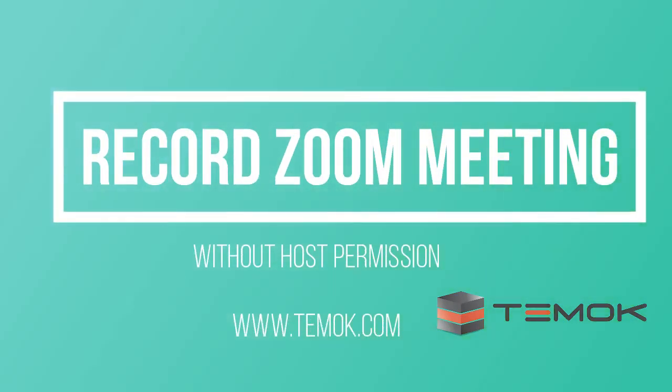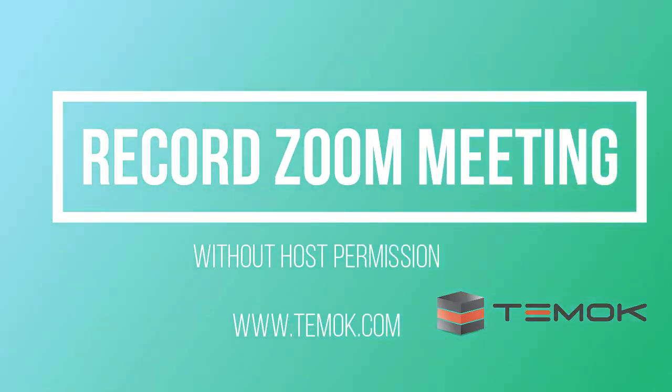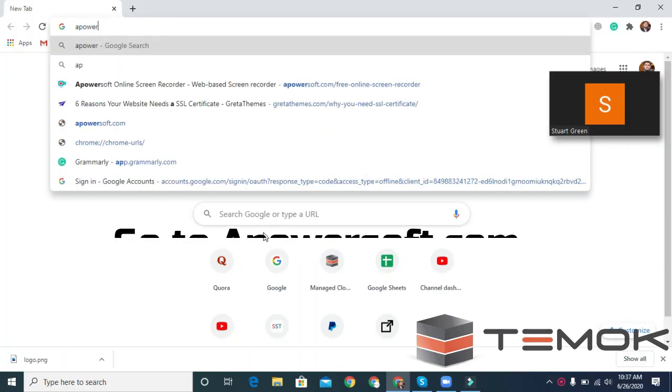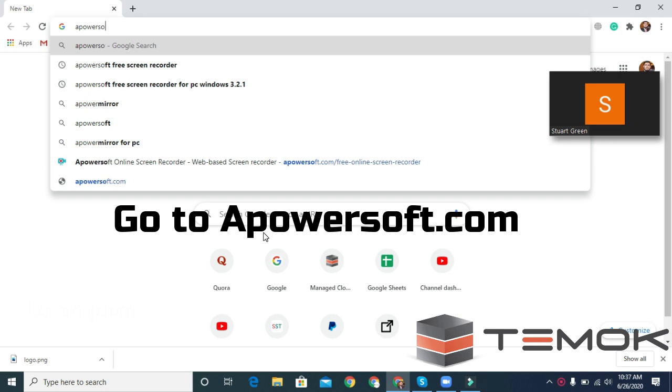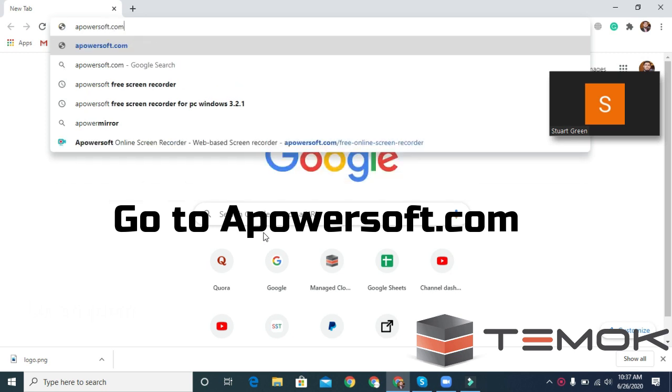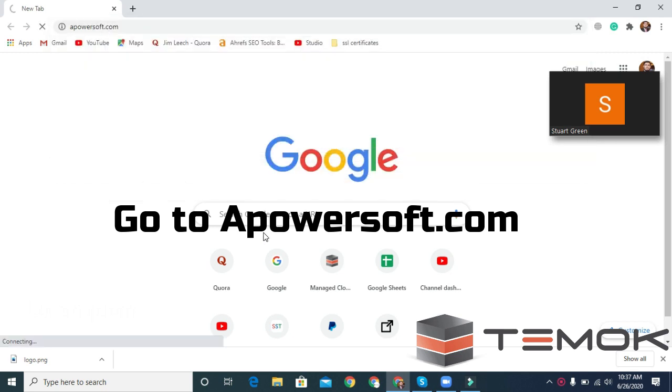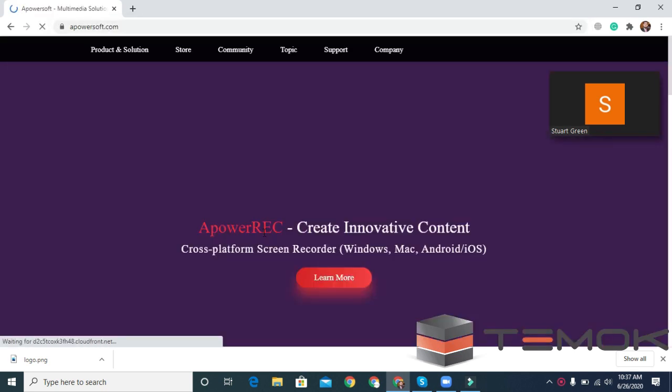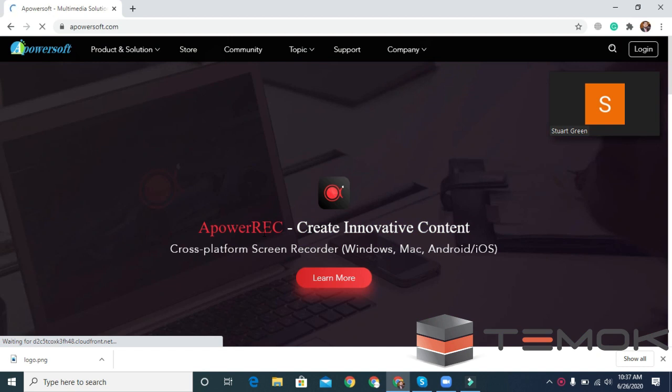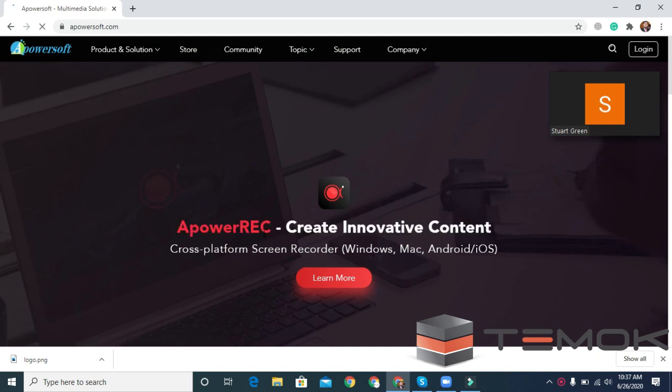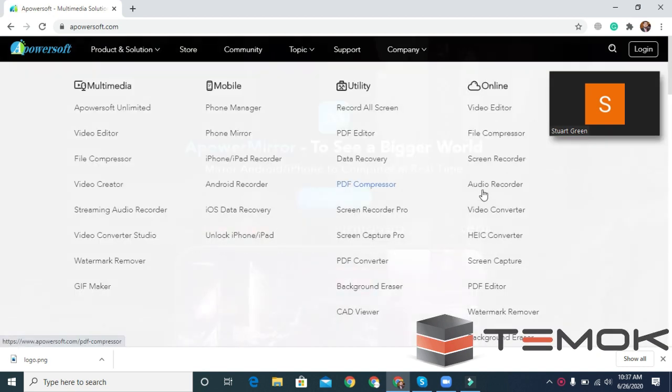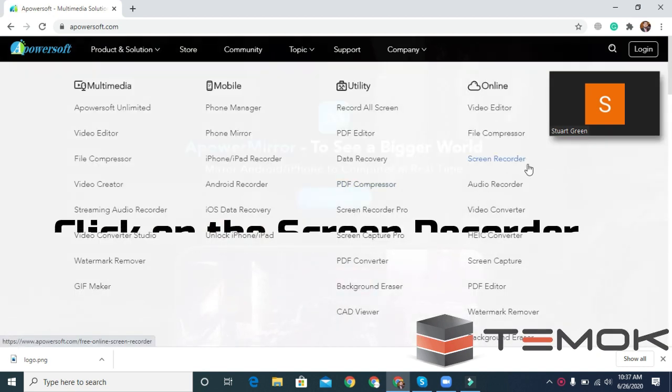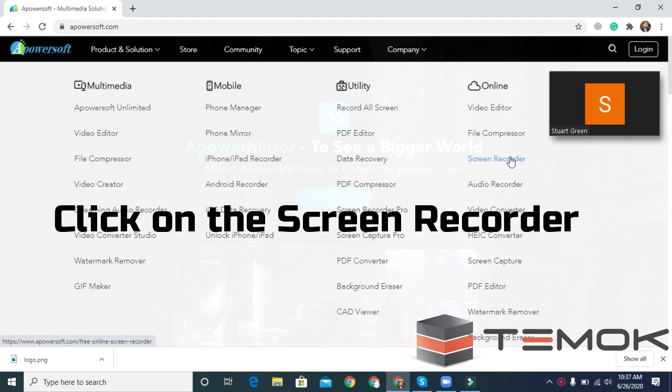How to Record Zoom Meeting Without Host Permission. Go to apowersoft.com. Click on the Screen Recorder.